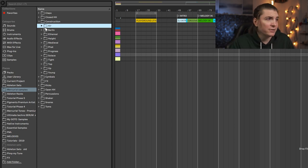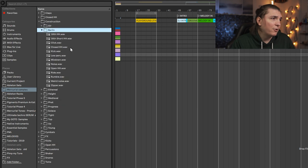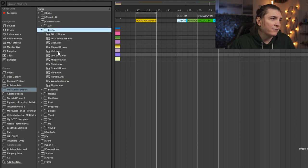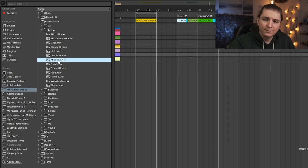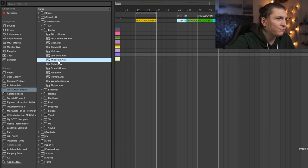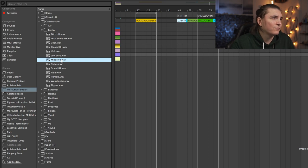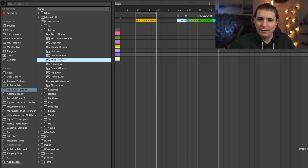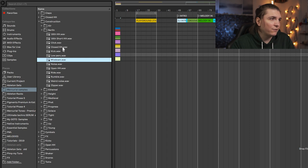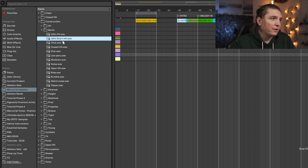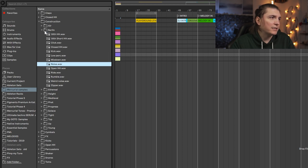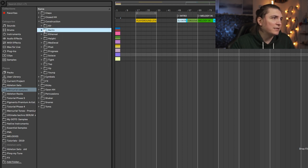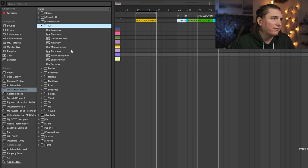First let's take a look at the Berlin construction kit. You can see all the different parts are here and I have a mixdown as well. Let's take a look at the mixdown. So this one is more like main room techno stuff and of course you have each part separately.